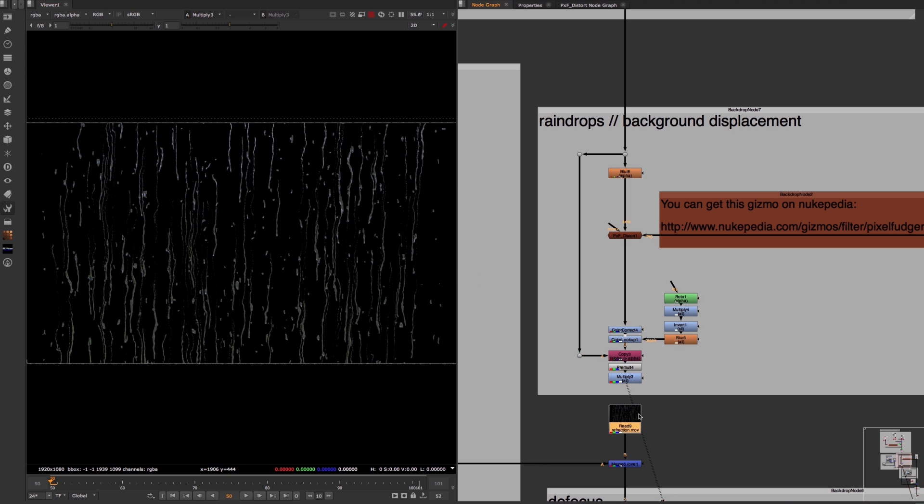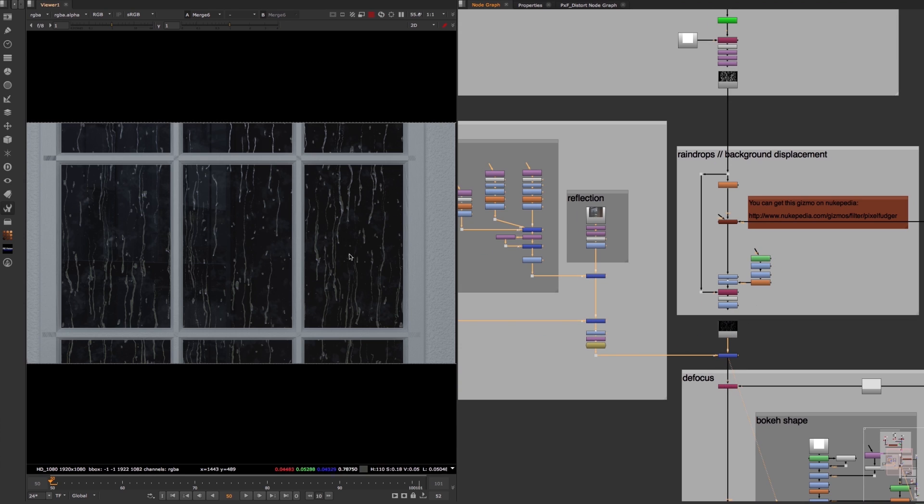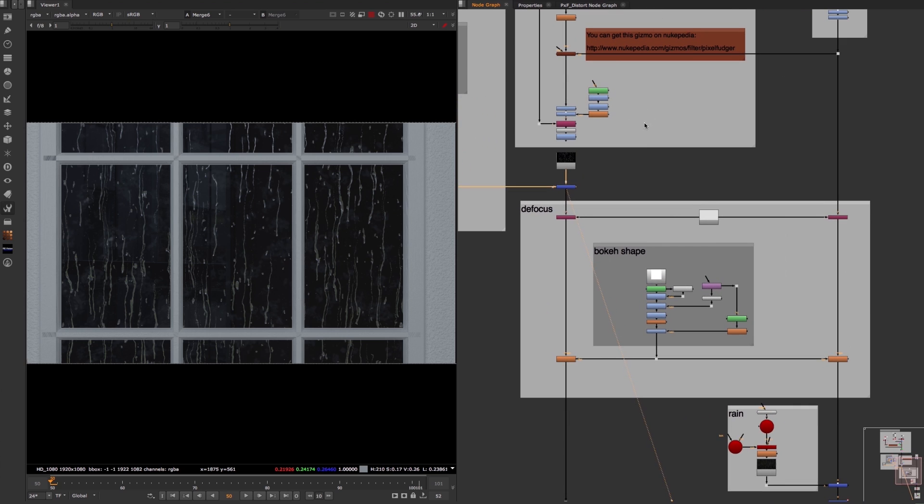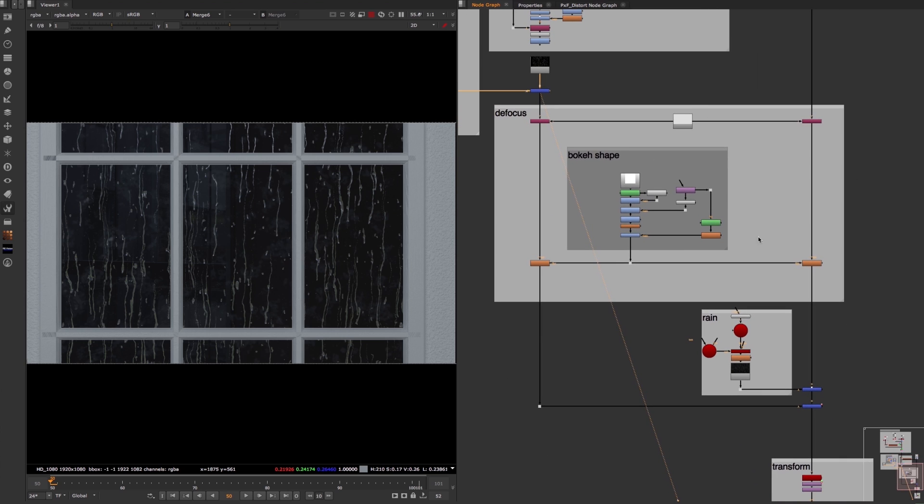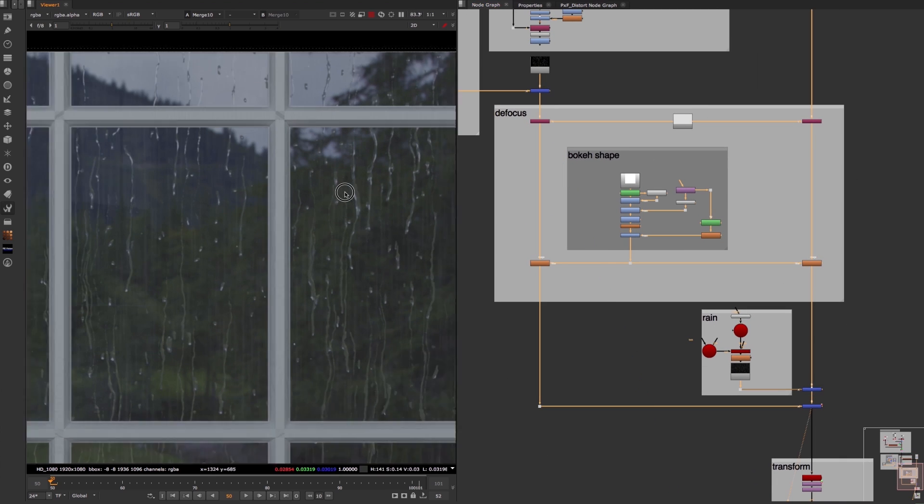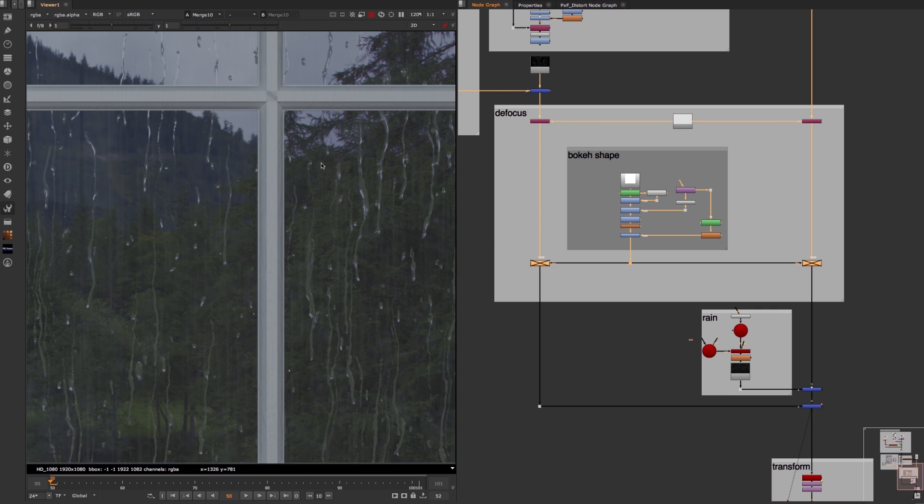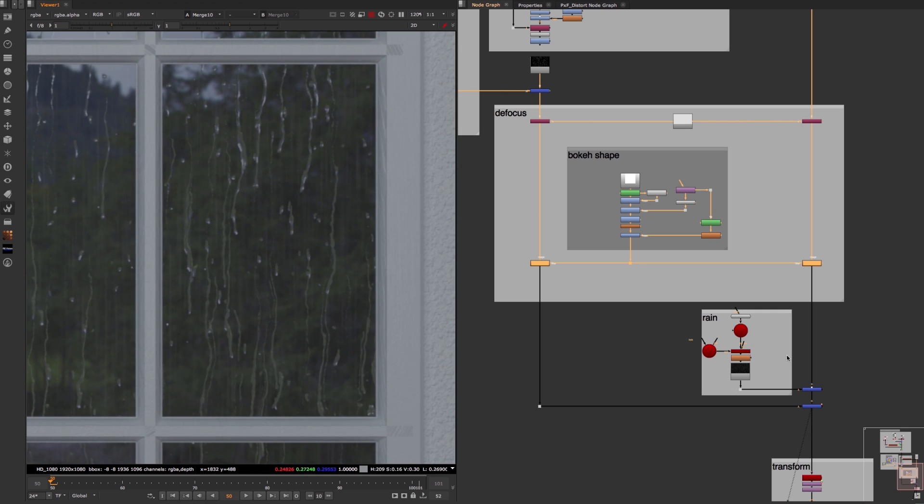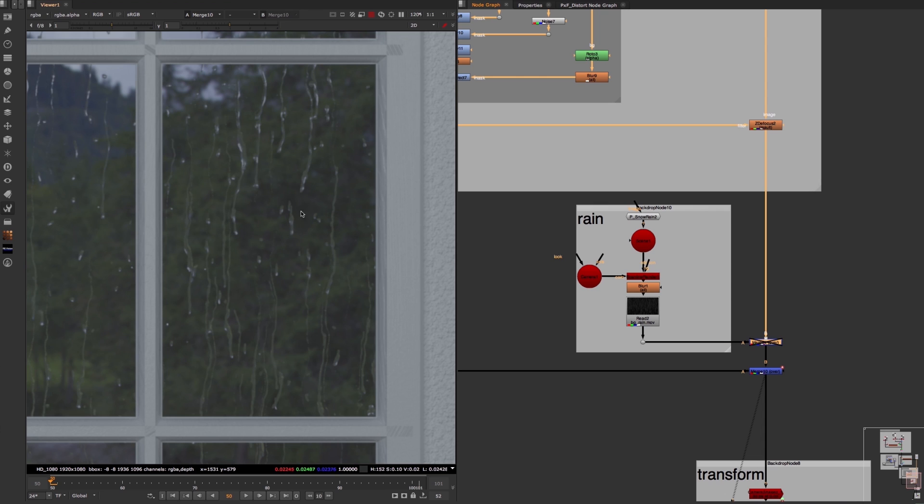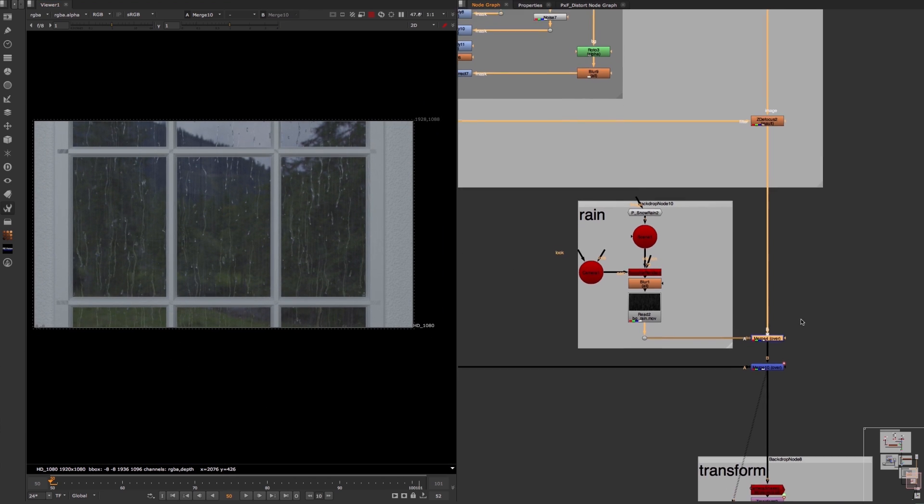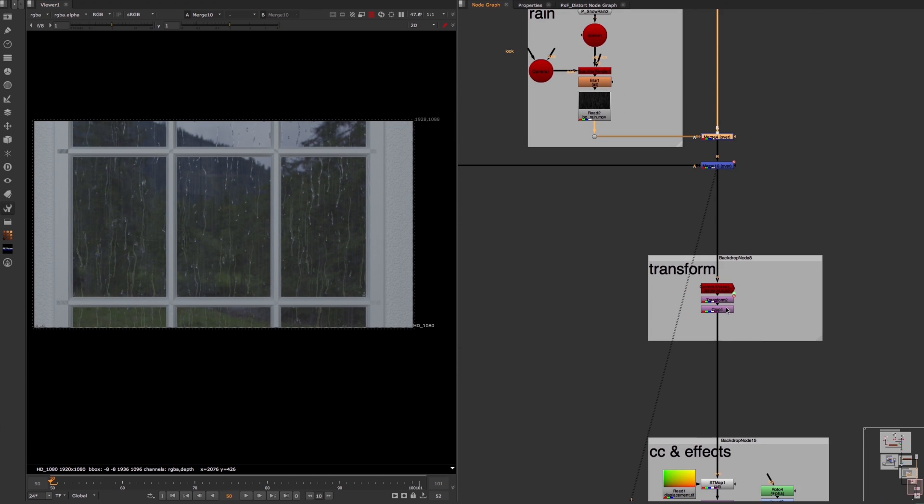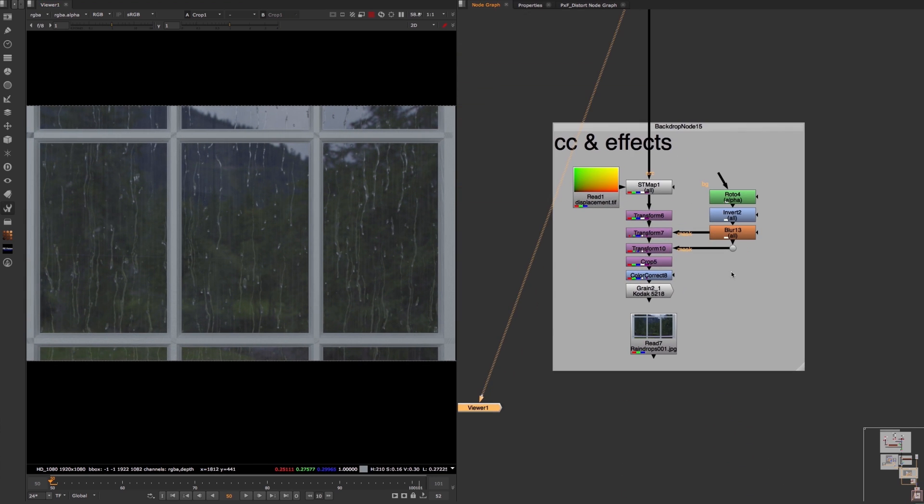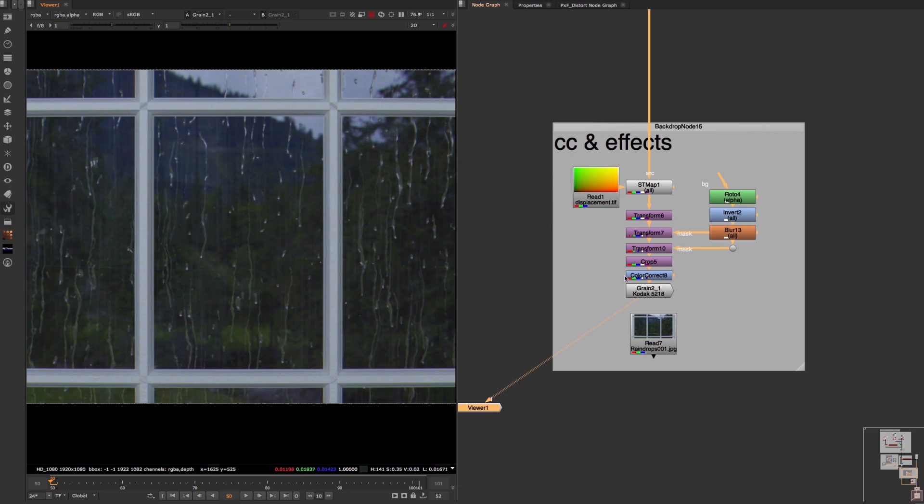After the creation of these raindrops, I combined them with the foreground image of this window frame, a defocus effect of the fore and background, a particle animation of raindrops in the background, a 2D scale and position animation, and finally some lens effects like lens distortion, grain, and a color correction.